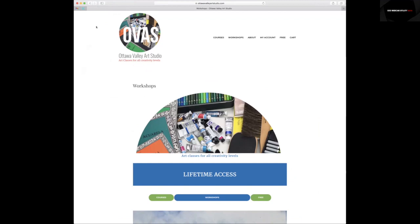This is a short tutorial on how to get access to the workshop tutorials and courses. First, you need to open the website page.